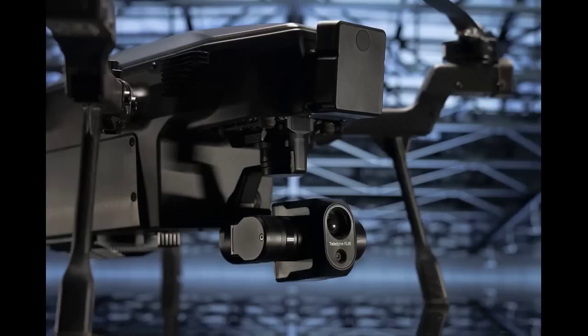Kelly Brodbeck leads Teledyne Flir's new commercial drone program as the product manager of Siras, a drone for infrastructure inspection and public safety applications specifically designed to meet cybersecurity needs.